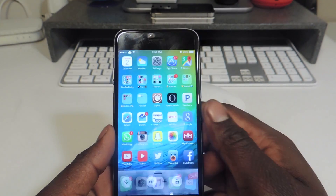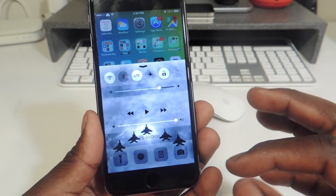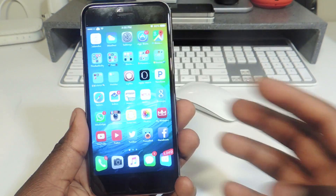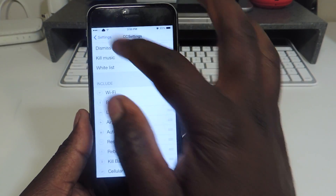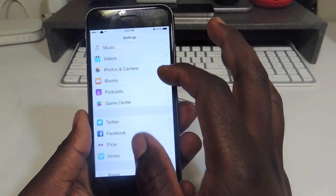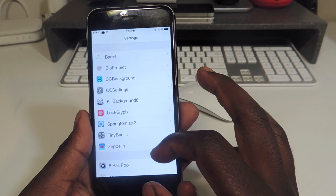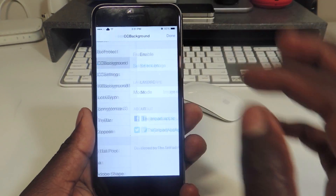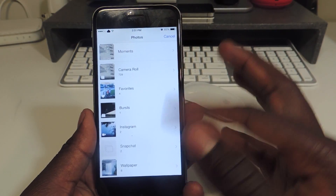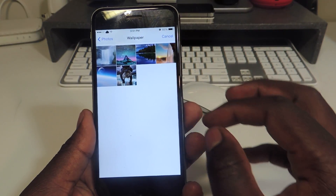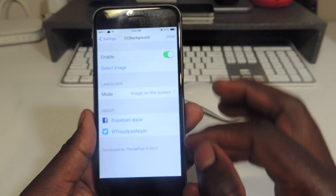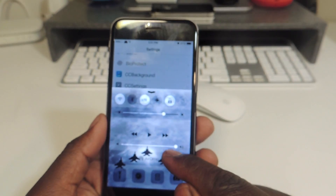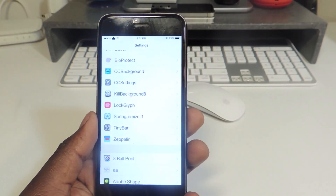Number nine is CC Background. CC Background lets you add a picture to your Control Center background — you can see I have a wallpaper with an airplane flying through the sky. If you go to Settings, scroll down, find the background option, you basically just select an image and choose whichever one you want. When you hit Done your phone will reboot, and then you'll have that picture in your Control Center. That's CC Background.